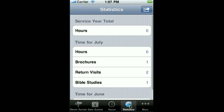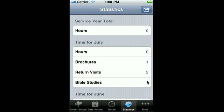Now we can go look at our statistics and see that there's our required brochure we initially placed with them. We have the two return visits because the second study and the third study which we just added today — there's the two — and we have the one Bible study.